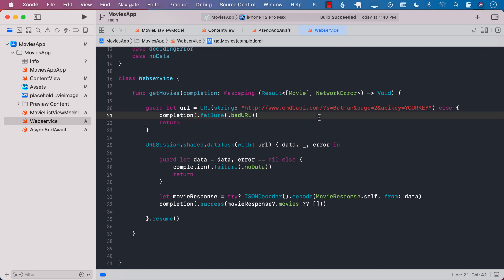Hello everyone, in this small video we are going to talk about async and await and we're just going to take a very brief overview of what exactly is async and await from the point of making a request.